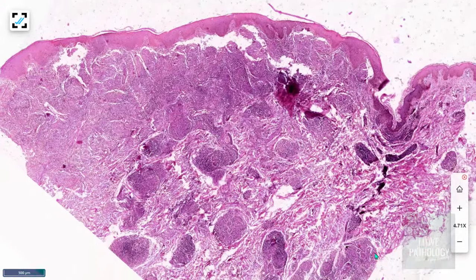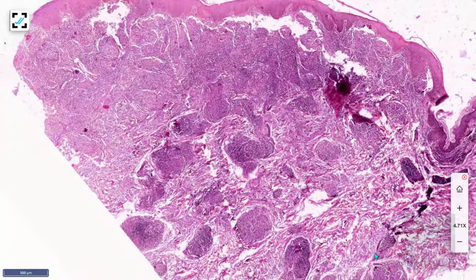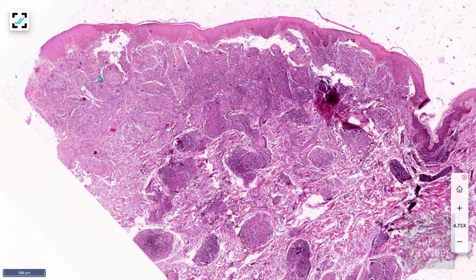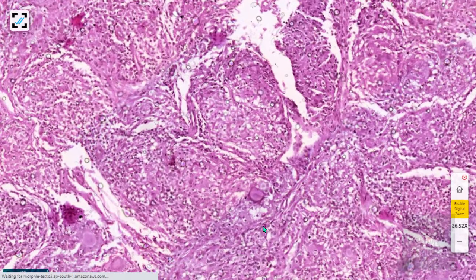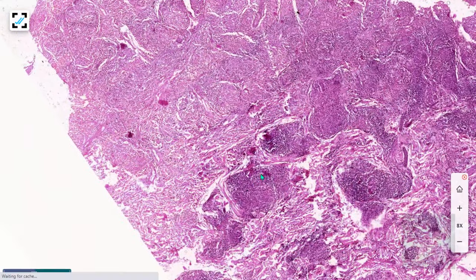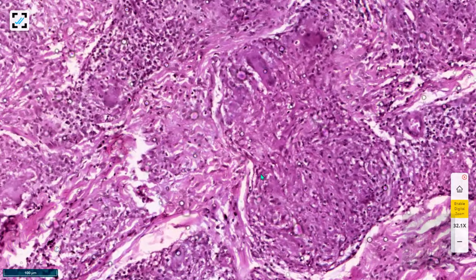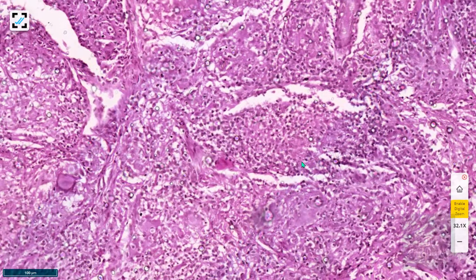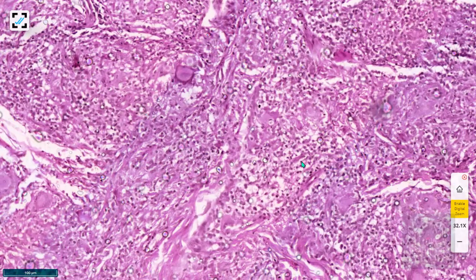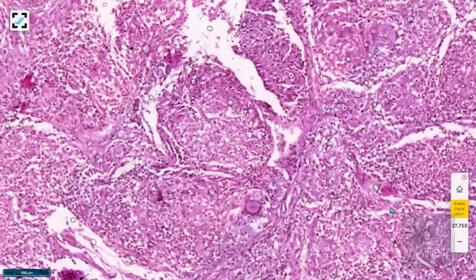Looking at the virtual slide, the dermis is completely filled with inflammatory cells showing vague nodularity. These nodular areas are collections of epithelioid cells — granulomas. You can find numerous well-formed granulomas throughout the dermis, both in the upper and deeper dermis, along with multinucleated giant cells. That is why these lesions are referred to as tuberculoid type of leprosy.